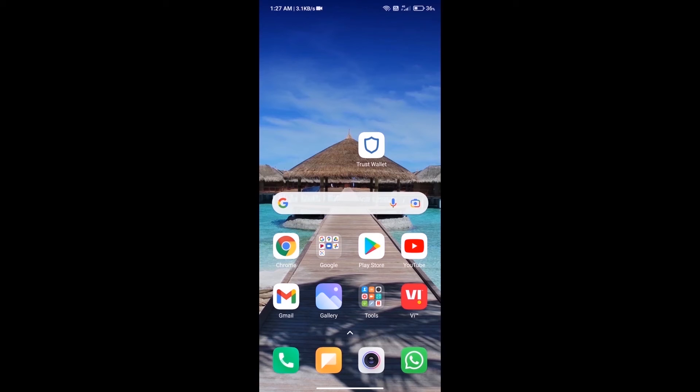Hello guys, today we will tell you how to buy sell frame token on Trust Wallet.